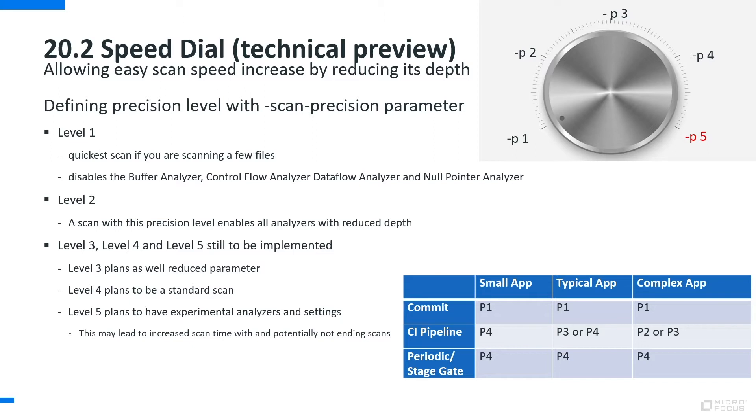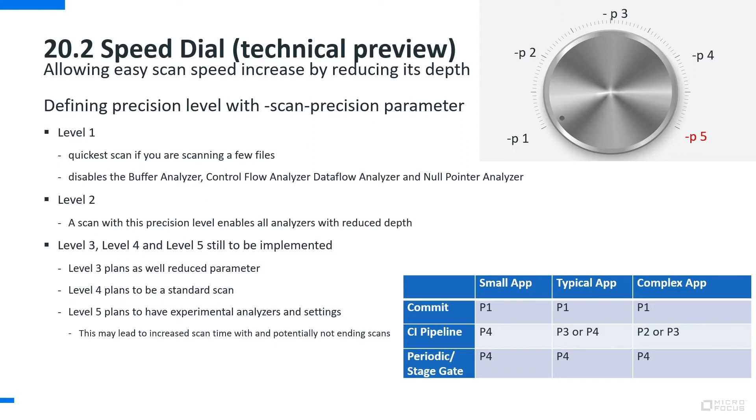SpeedDial will be released in 20.2 as a technical preview. What we build on in 20.2 are the first two levels of SpeedDial, Level 1 and 2. In level 1 we reduced the analysis by actually disabling most analyzers and really make sure that we get a very quick result by still giving certain issues to the developer so that he or she can very quickly get these results for example during a commit and is able to quickly fix those issues while still in context of what he was programming.